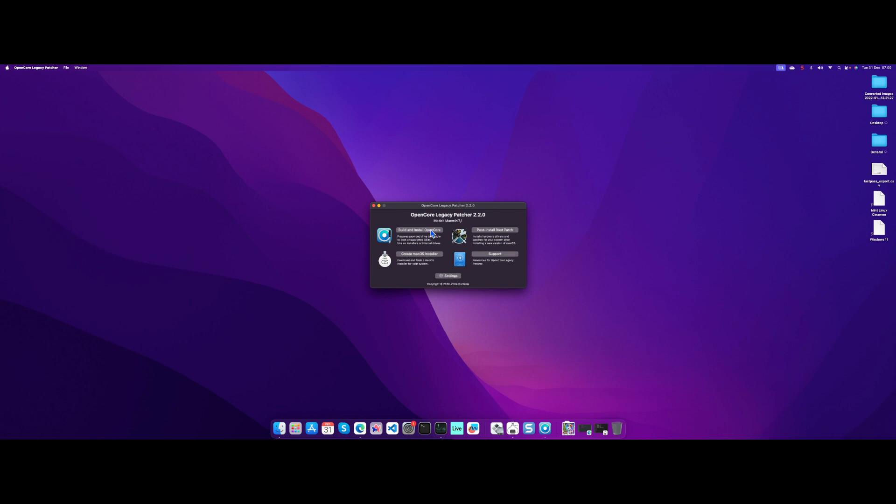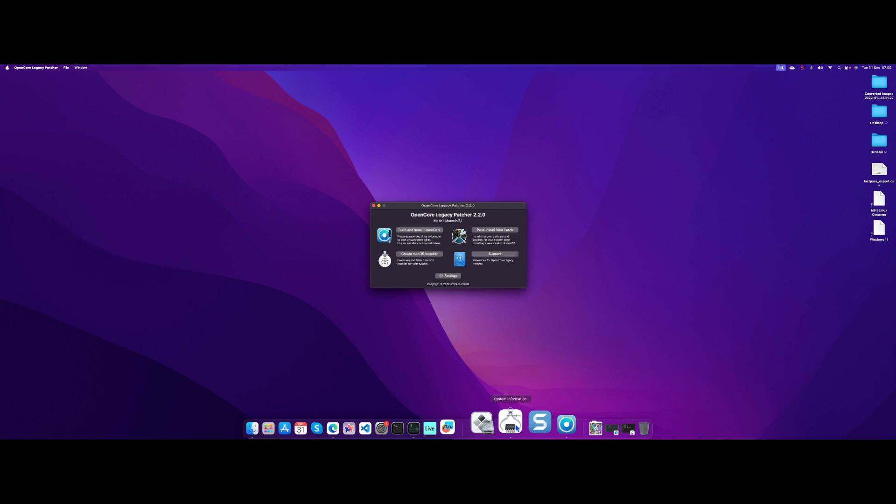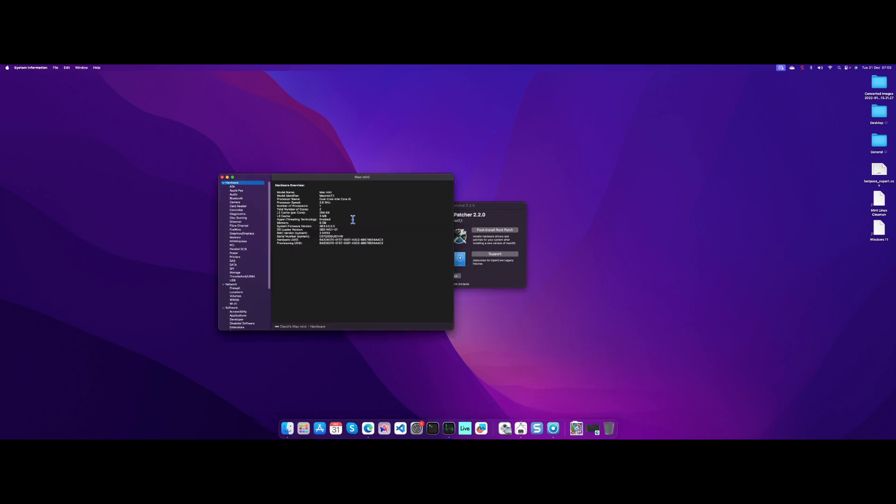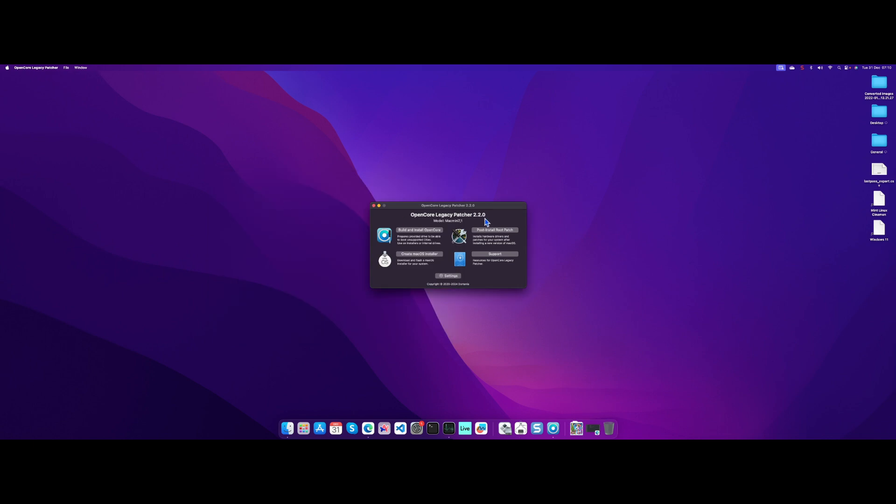What will be useful when you build and install Open Core is this model here. Mine is Mac Mini 7,1. You can actually find that in system information as well - under hardware, it's got model identifier: Mac Mini 7.1. That will be important because when you install these extra drivers, it'll say what model is it for.